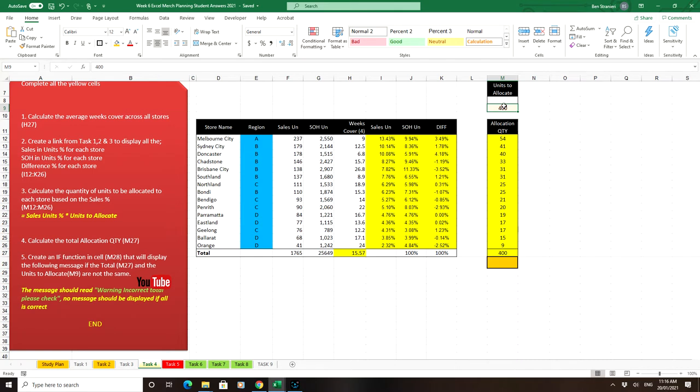So obviously you've allocated based on the 400 units but if that total doesn't match that one there's a problem with your formulas and you want Excel to do it for you.